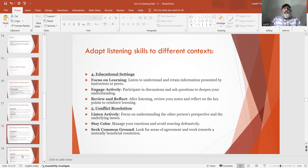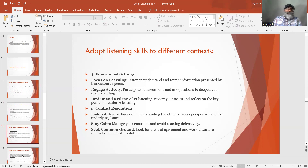Number 5: Conflict resolution. Listen actively — focus on understanding the other person's perspective and the underlying issues. Stay calm — manage your emotions and avoid reacting defensively. Seek common ground — look for areas of agreement and work towards a mutually beneficial resolution.